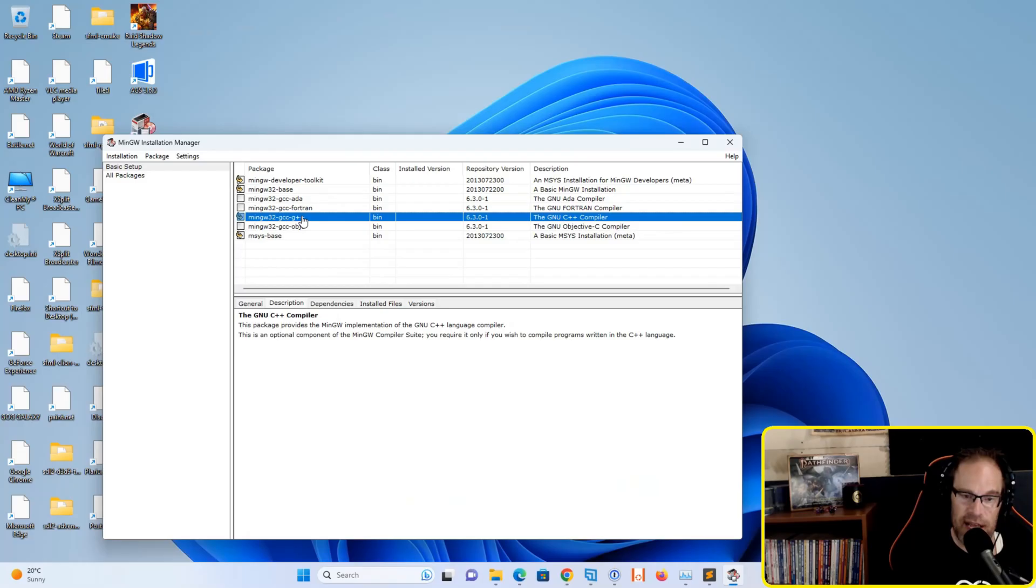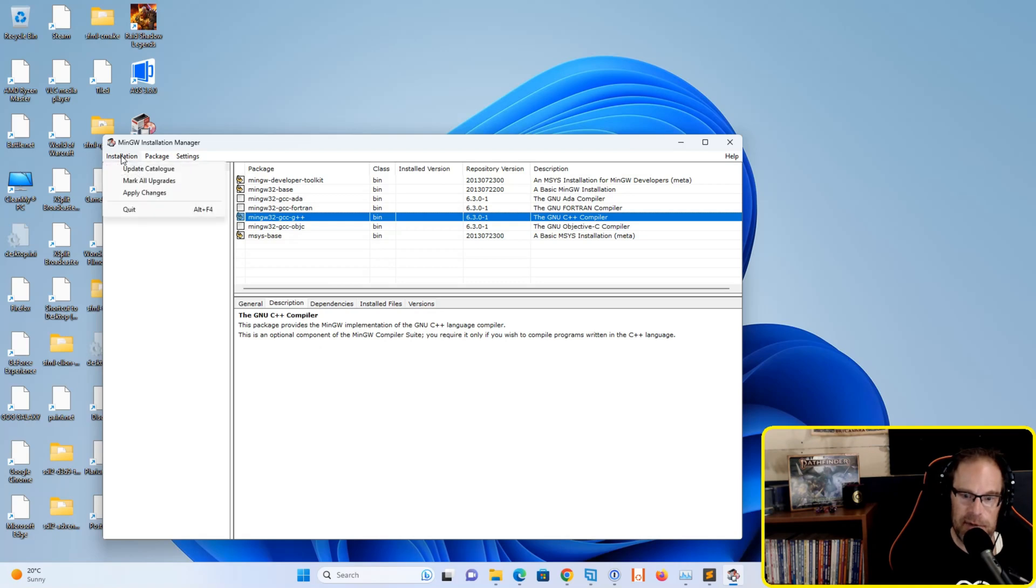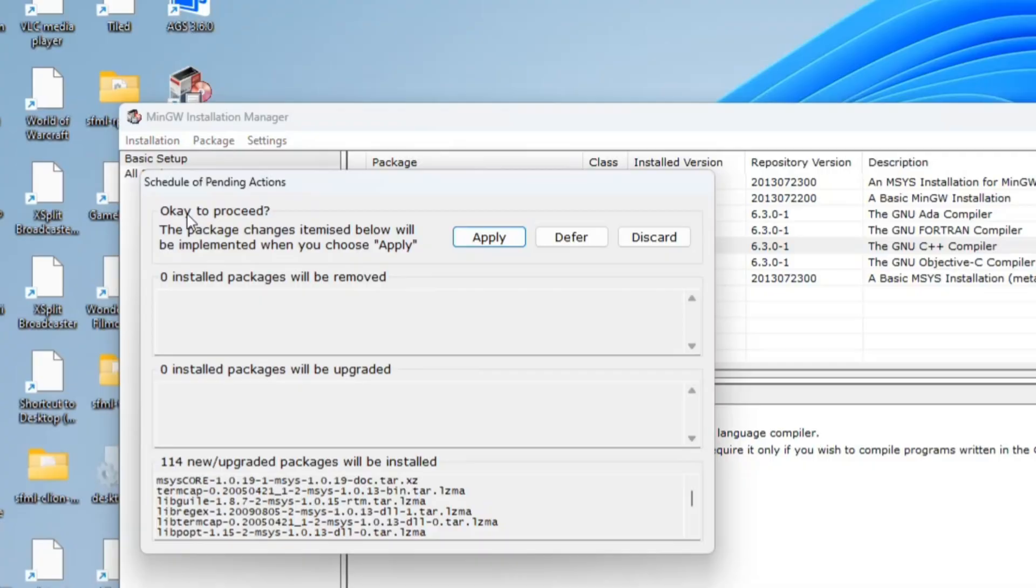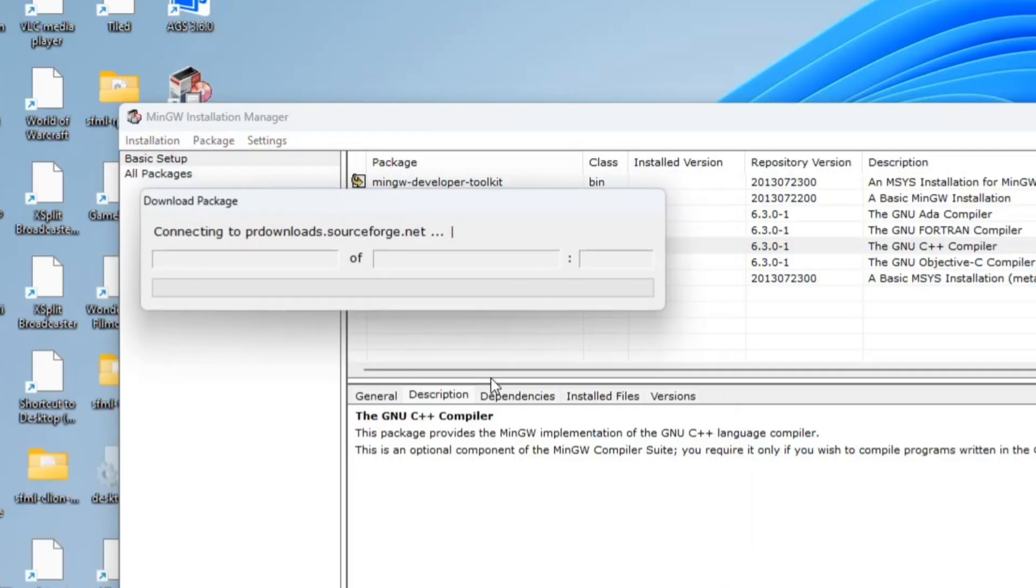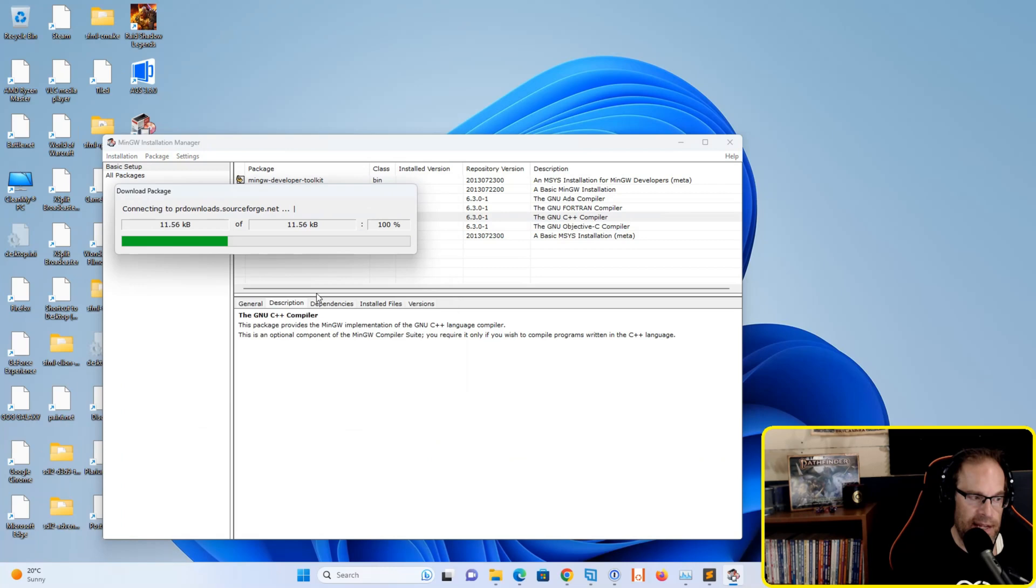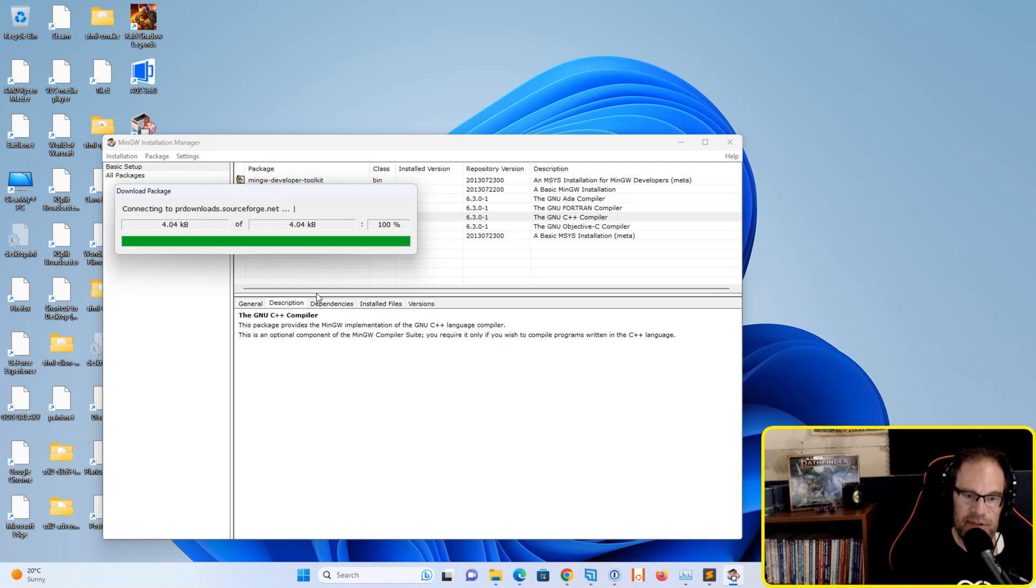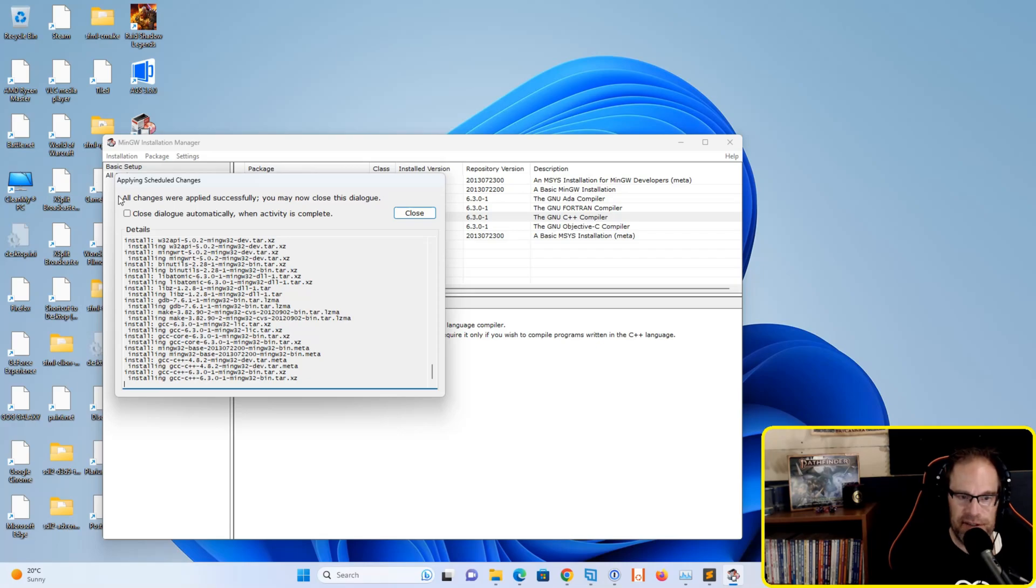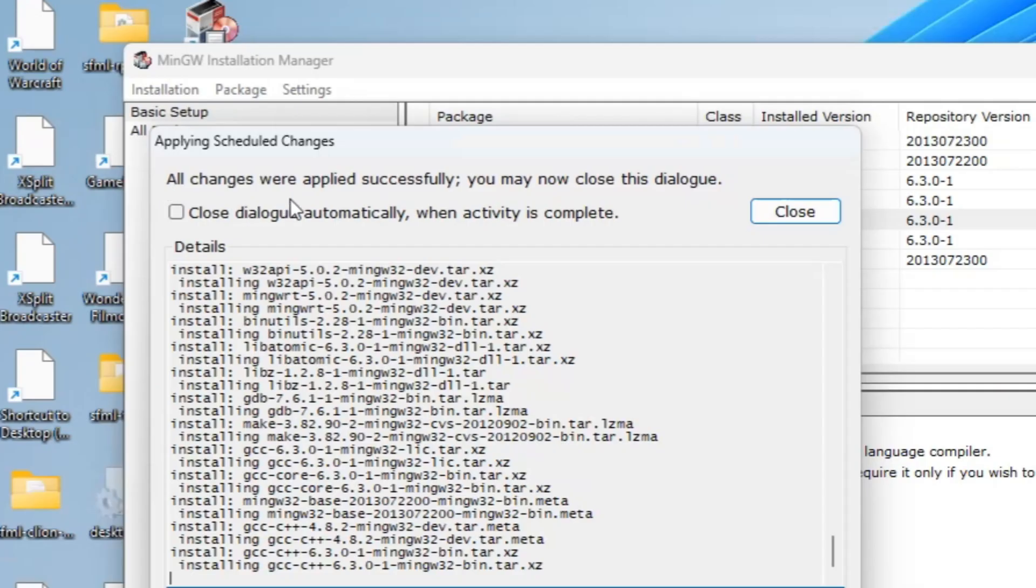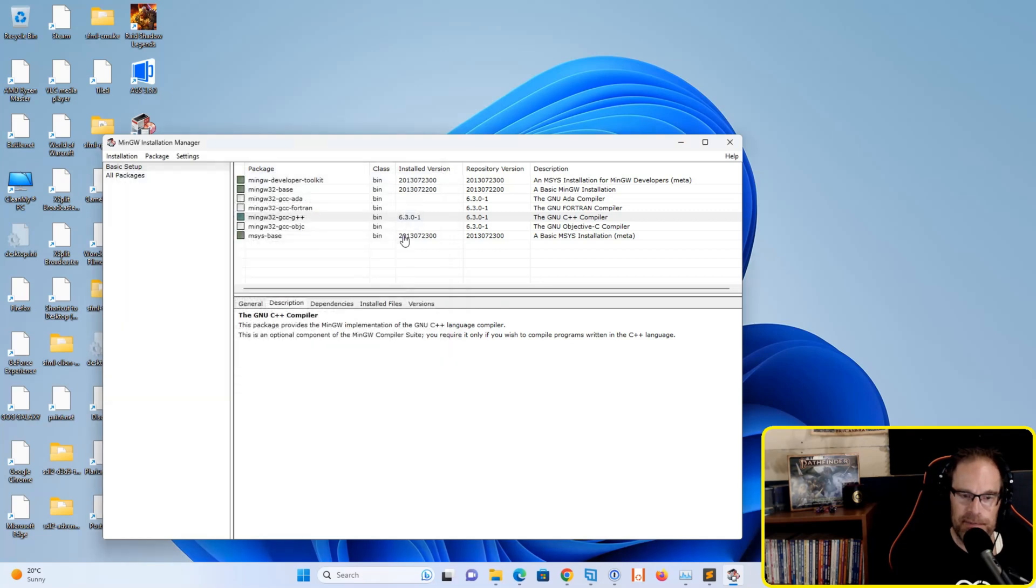You don't need the ADA, Fortran, or Objective-C. Go to the installation menu, click it open, and select Apply Changes. It'll ask to proceed, so hit Apply, and it will download and install the relevant packages. Once it's finished, you'll see text saying all changes were applied successfully. Hit the Close button and close out of the installation manager.